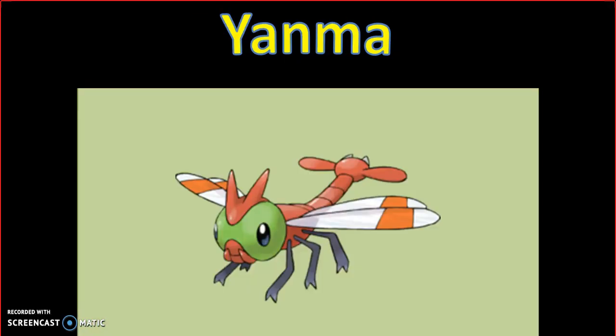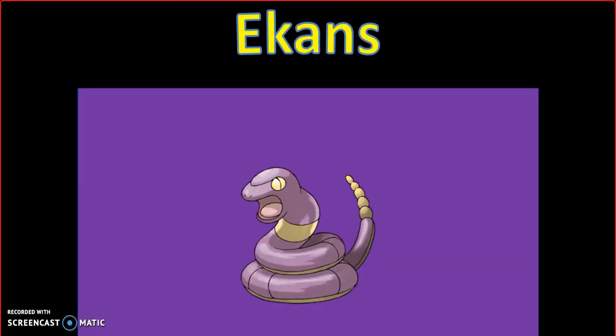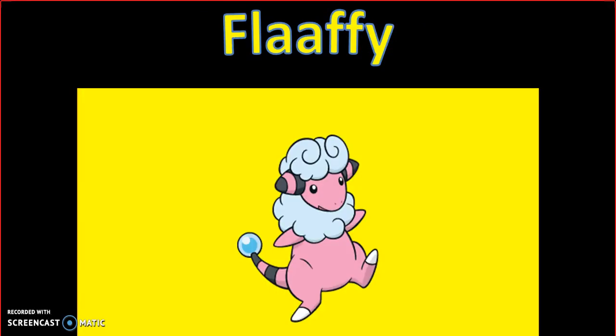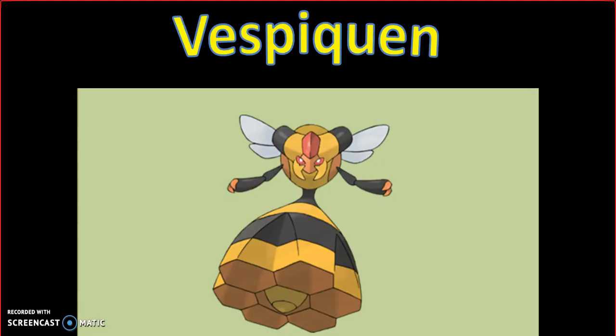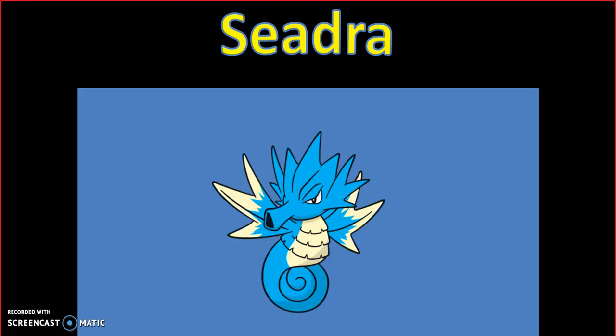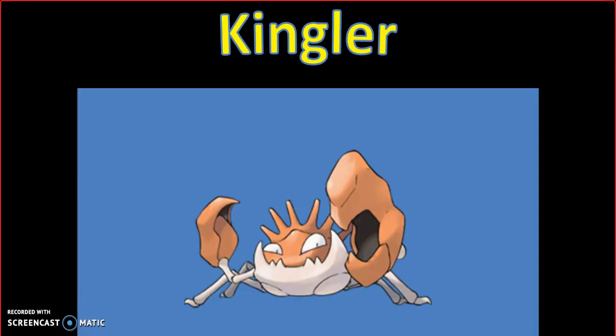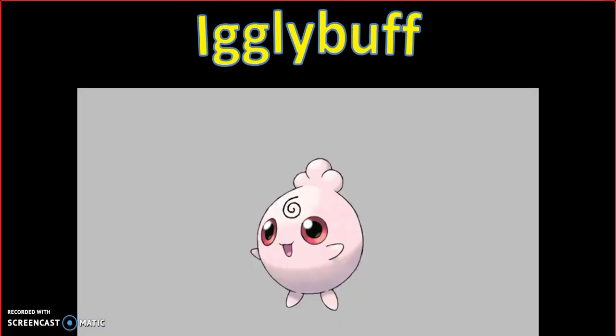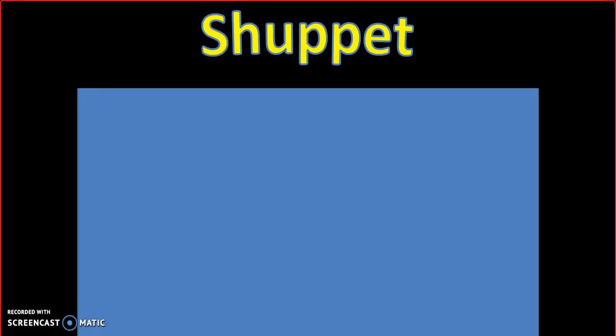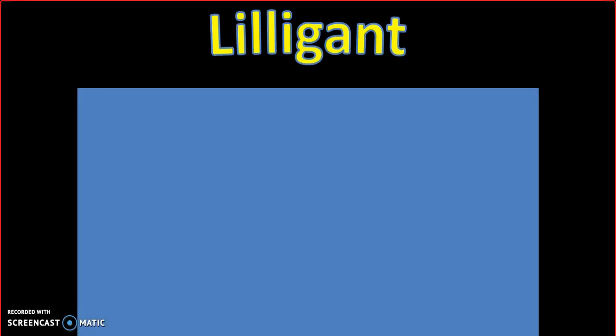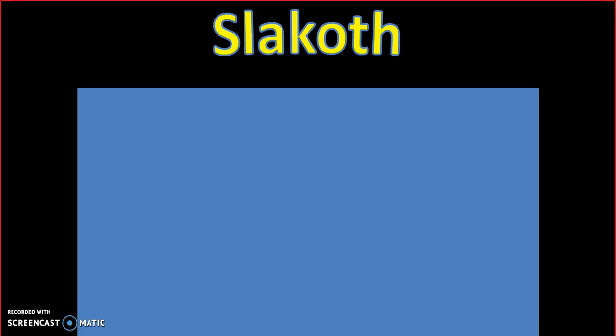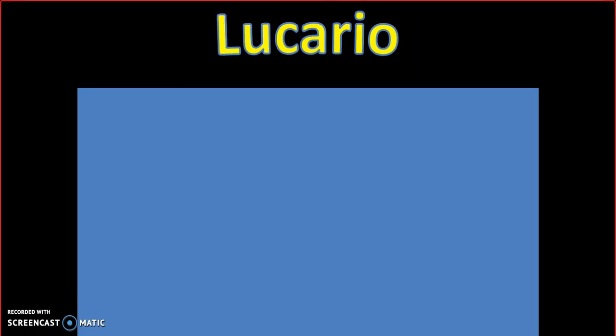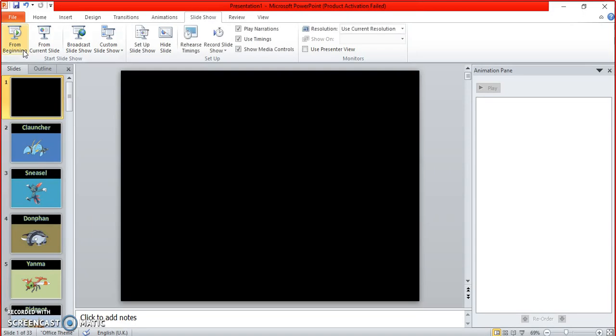I'm gonna terribly sing this. Klauncher, Sneasel, Donphan, Yanma, Pidgeot, Lickilicky, Slowbro, Rayquaza, Flaffy, Entei, Vespiquen, Seadra, Audino, Kingler, Fennekin, Palkia, Igglybuff, Chatot, Mantine, Lampent, Aromatisse, Spiritomb, Shroomish, Piplup, Liligant, Froslass, Sawk, Hoothoot, Bidoof, Electabuzz, Scizor, Nosepass, Phione, Luvdisc, Kricketot. Oh my tongue hurts.